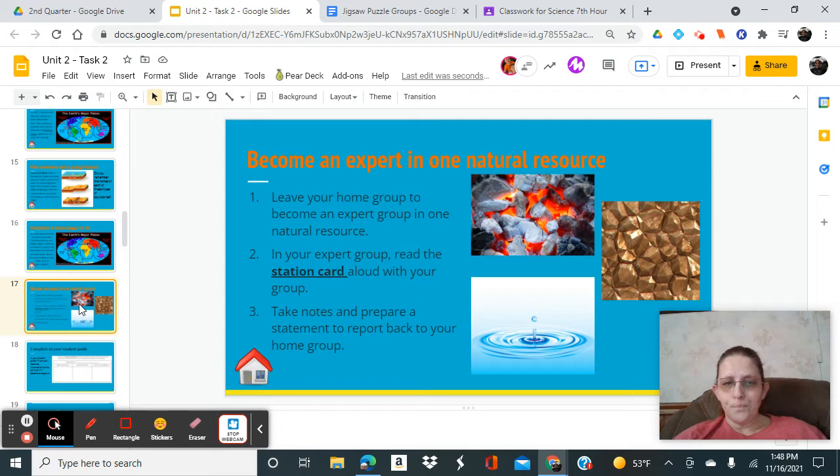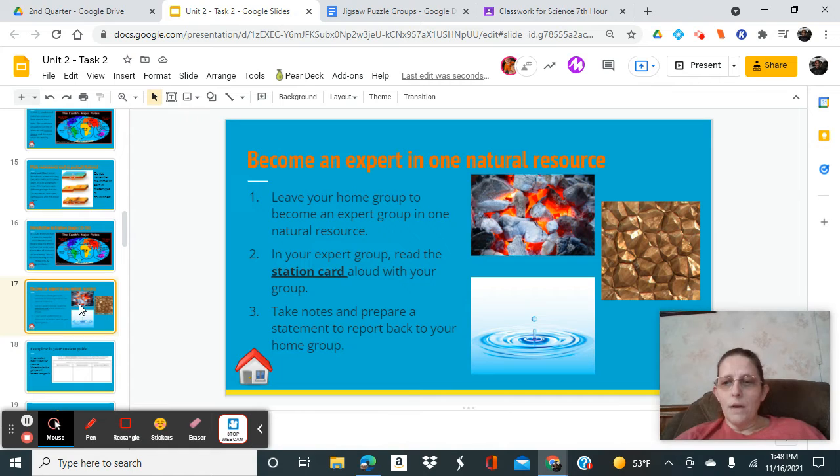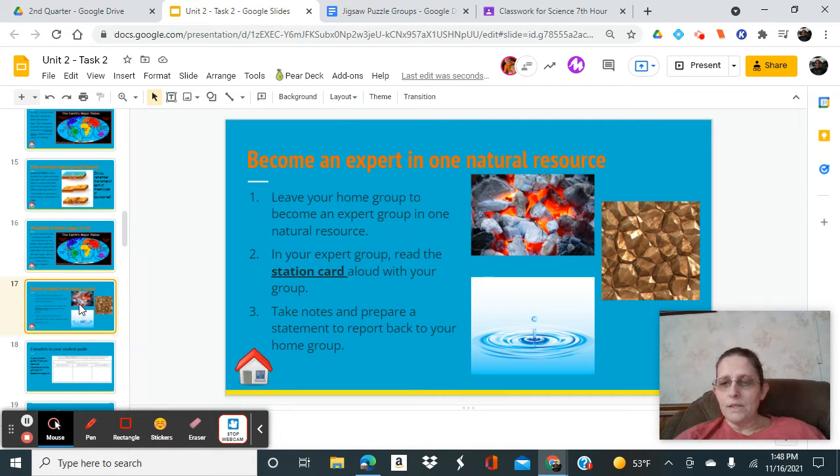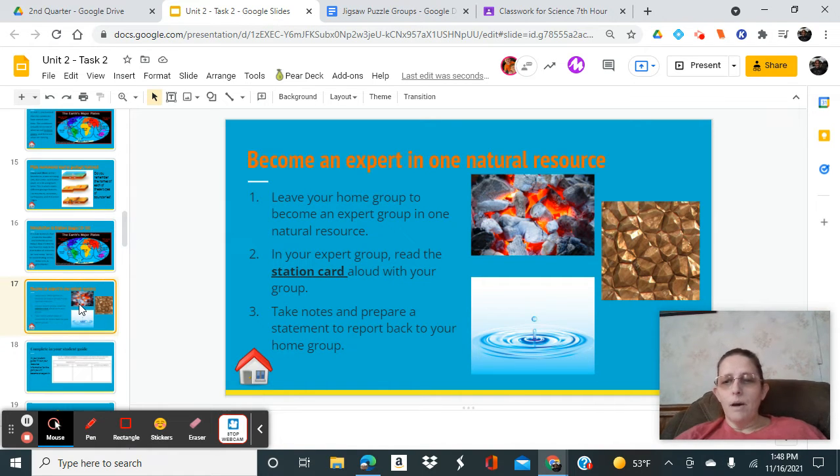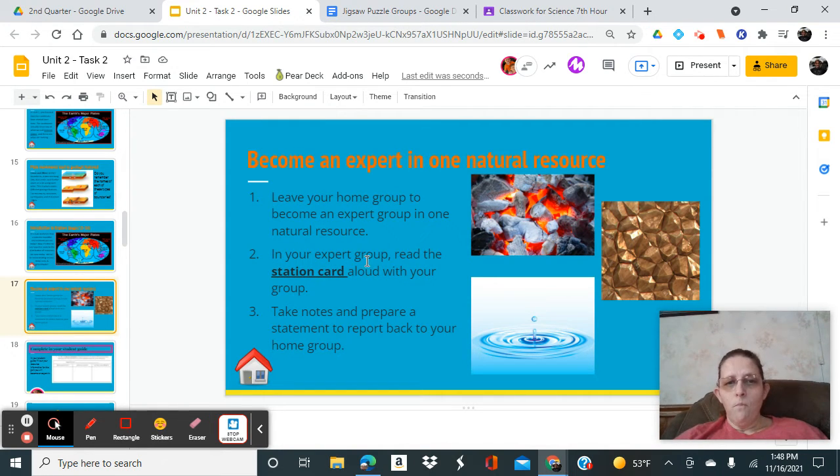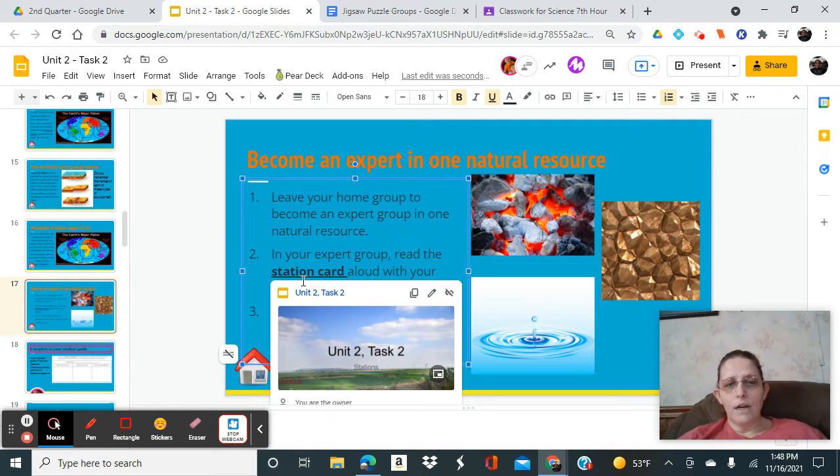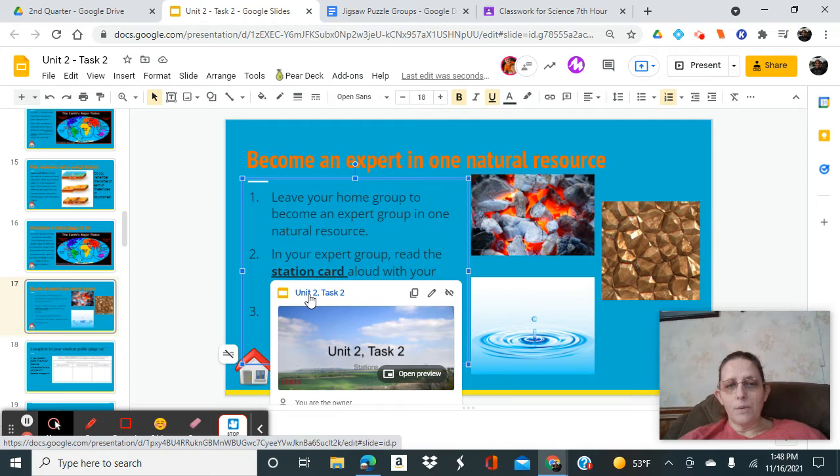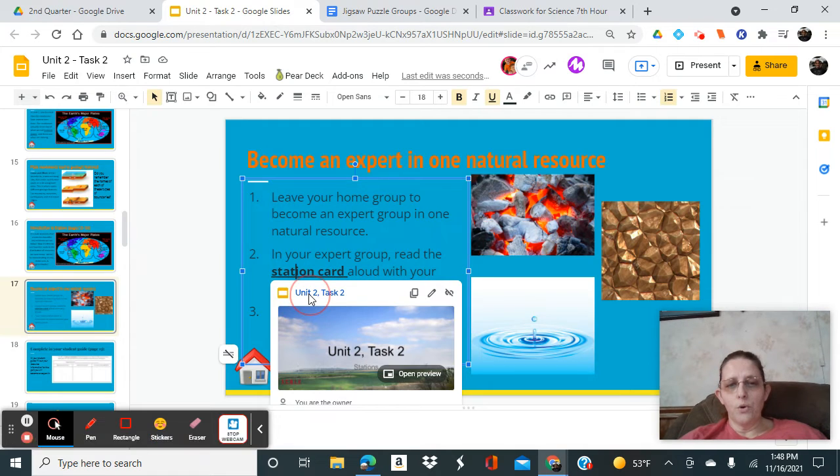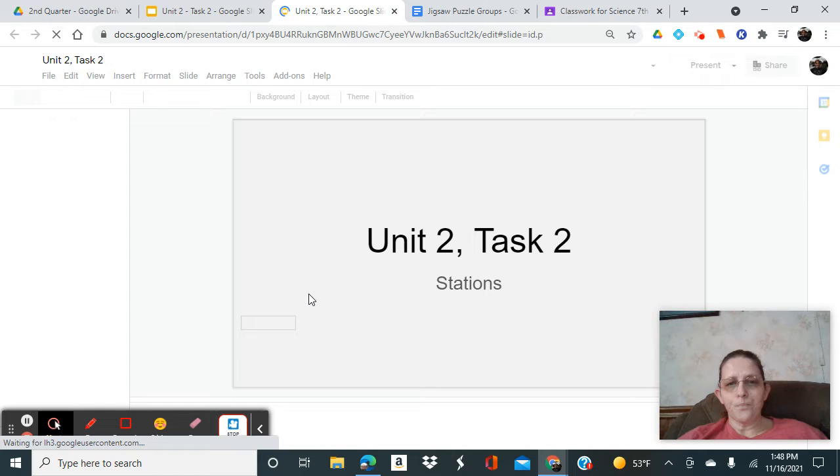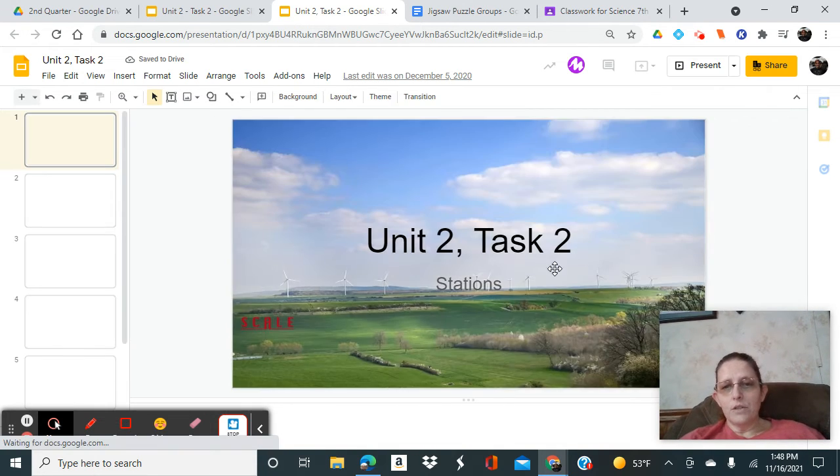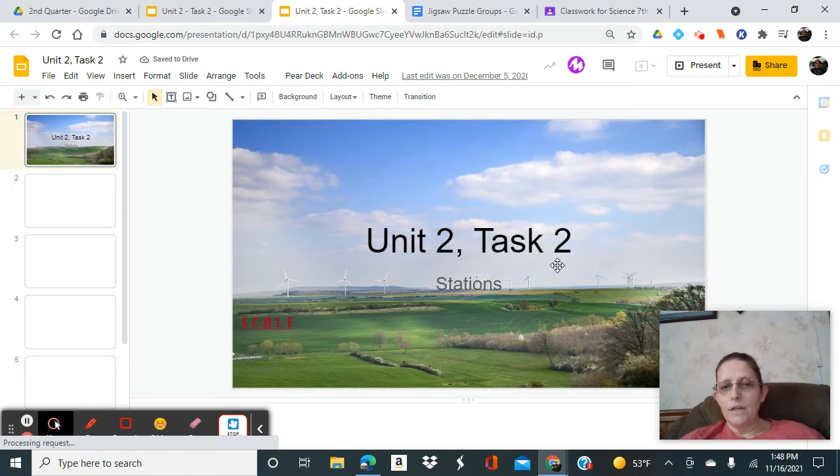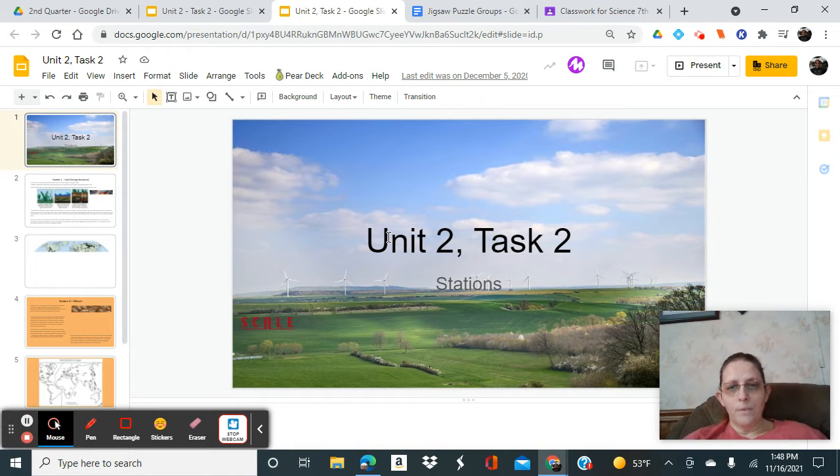You're going to go with another group of people and become an expert in that natural resource. You're going to research and learn together all about that natural resource. On this slide you have a link right here to station cards. With your expert group you're going to open up that slide, and this is going to have everything you need to answer the questions in your notebook.